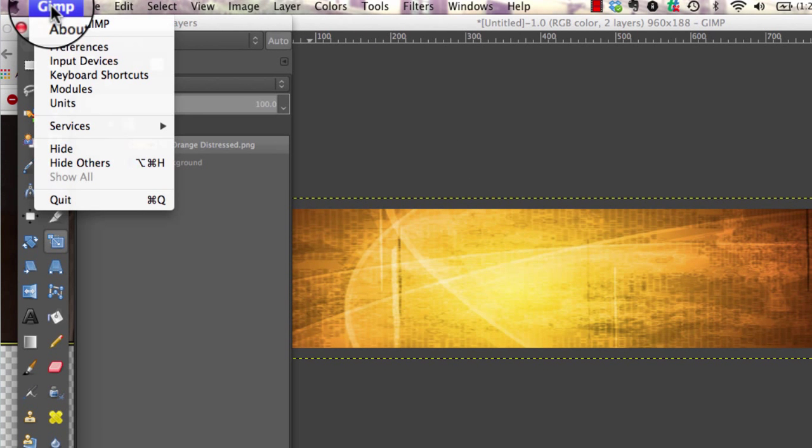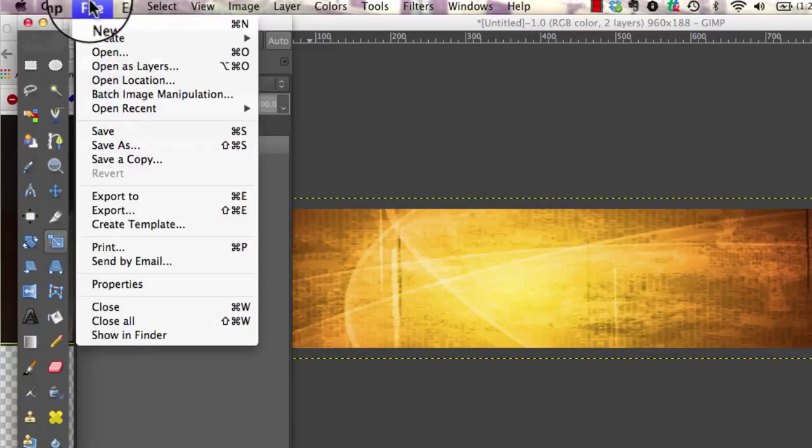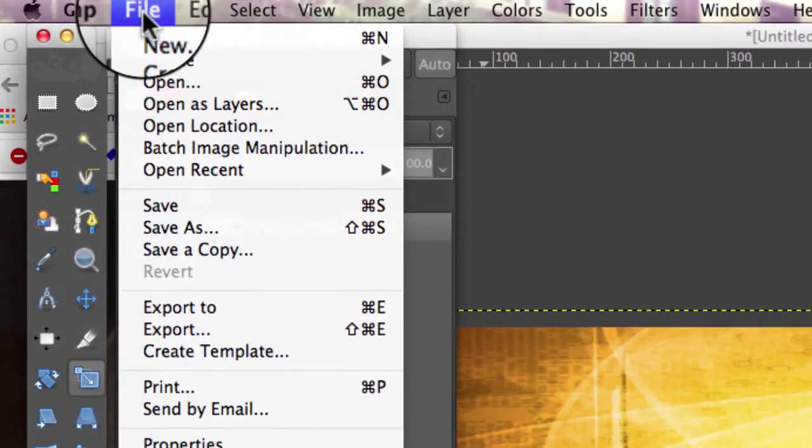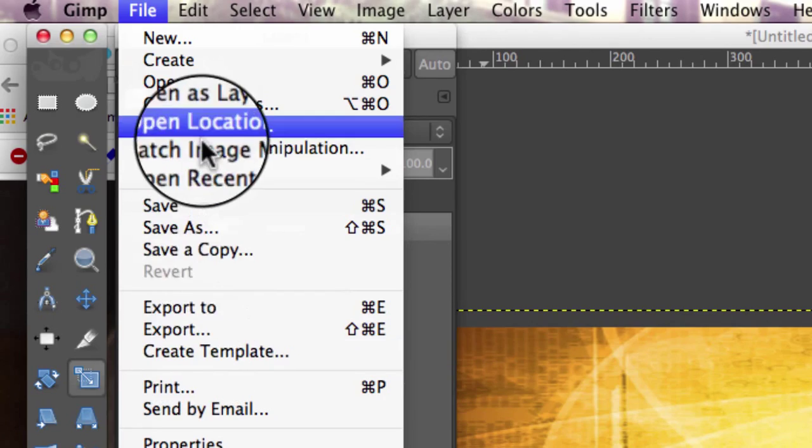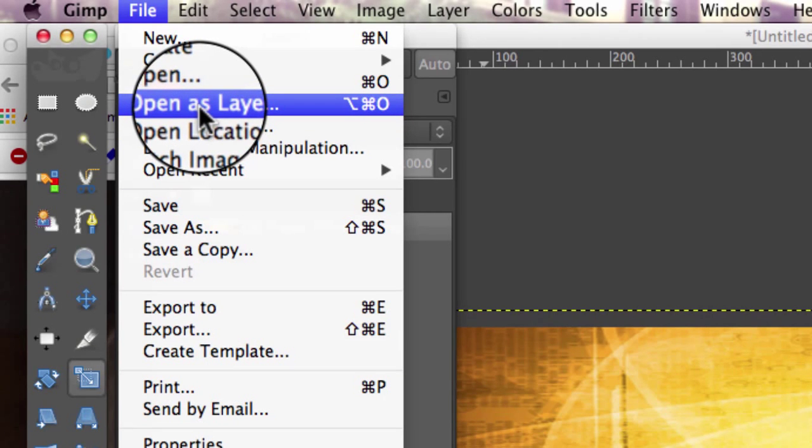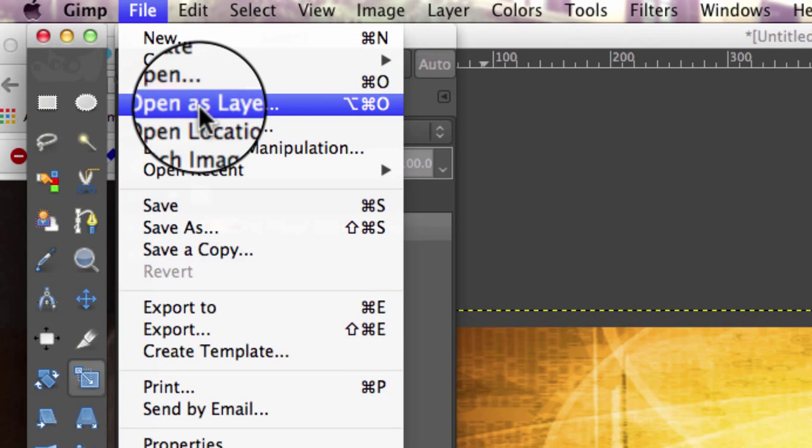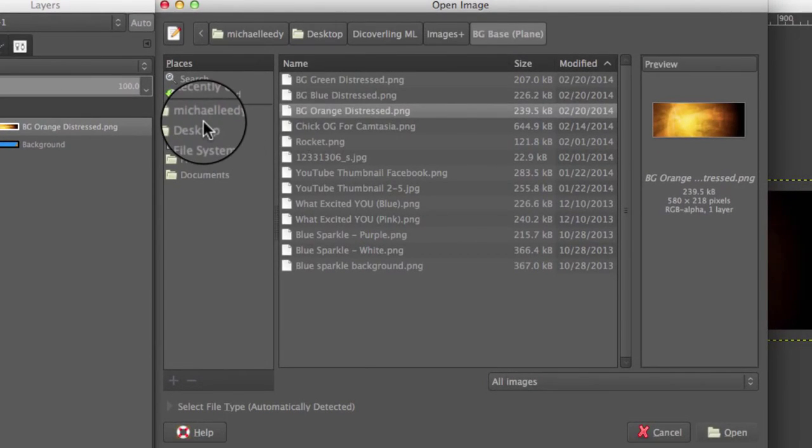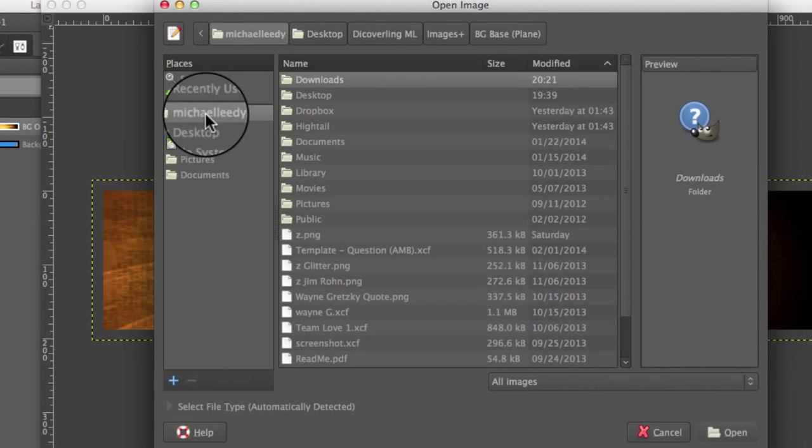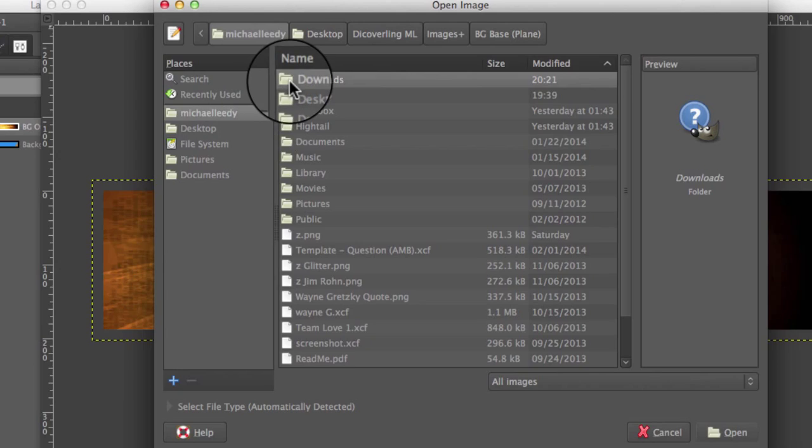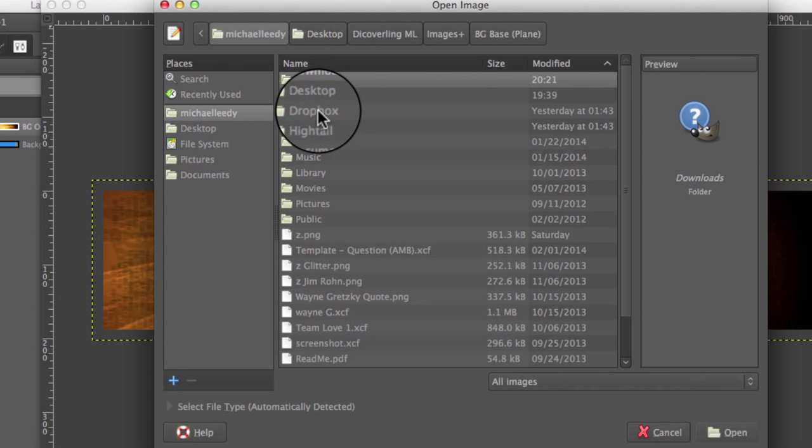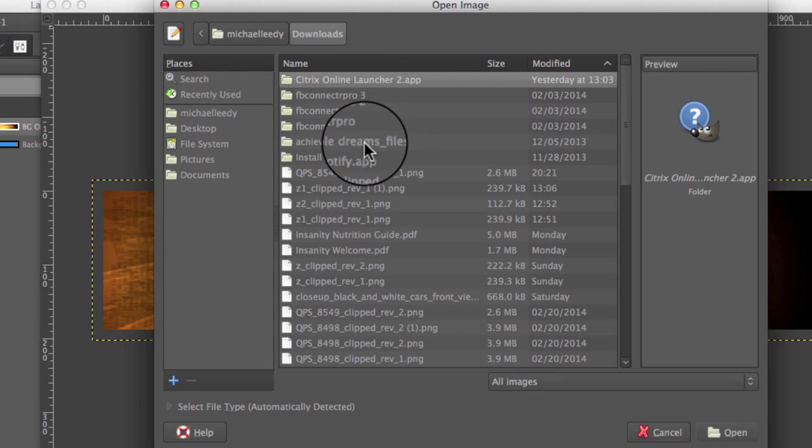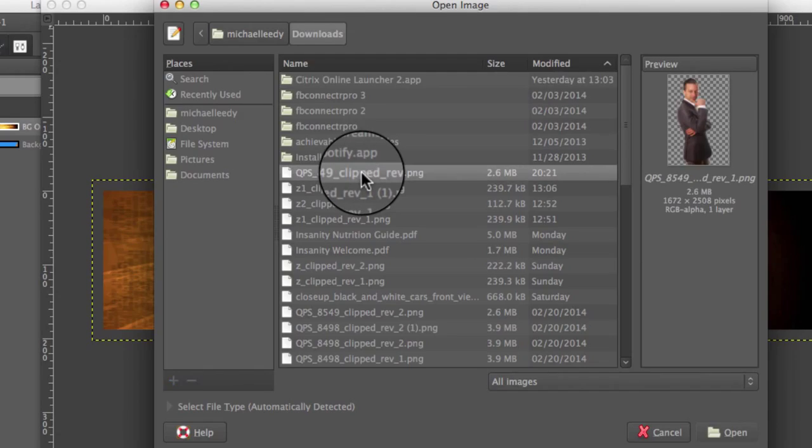So in GIMP, we are going to go to the File tab right here, and then we are going to go to Open as Layers, the same way we opened as layers the background, except this time we're going to open a layer, which is me without a background.